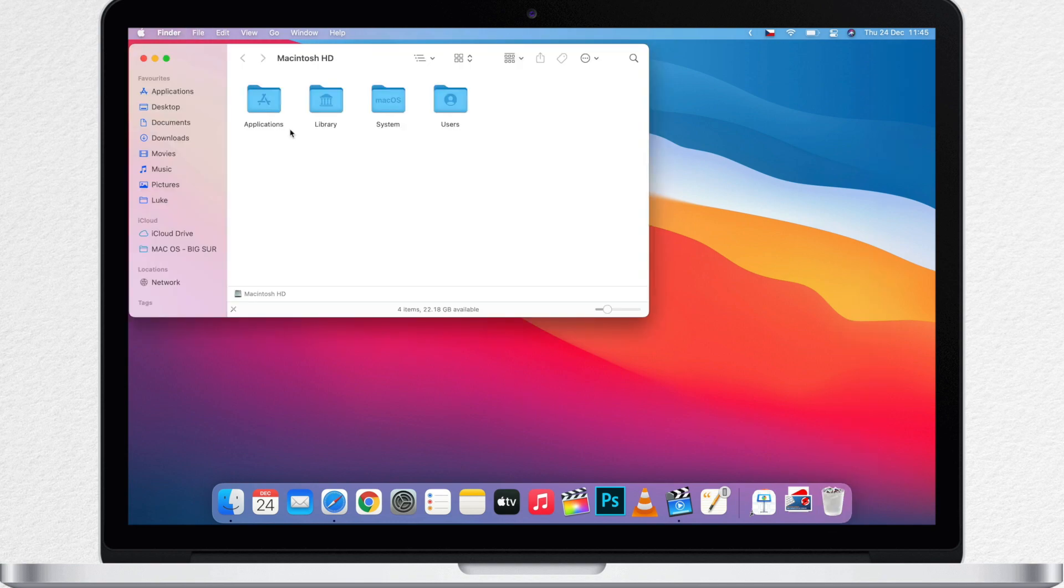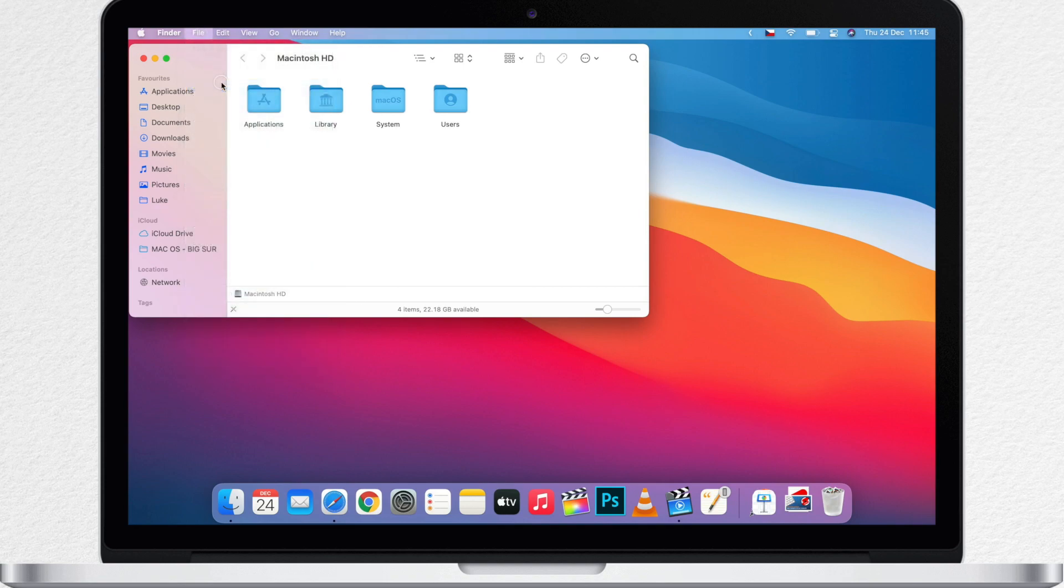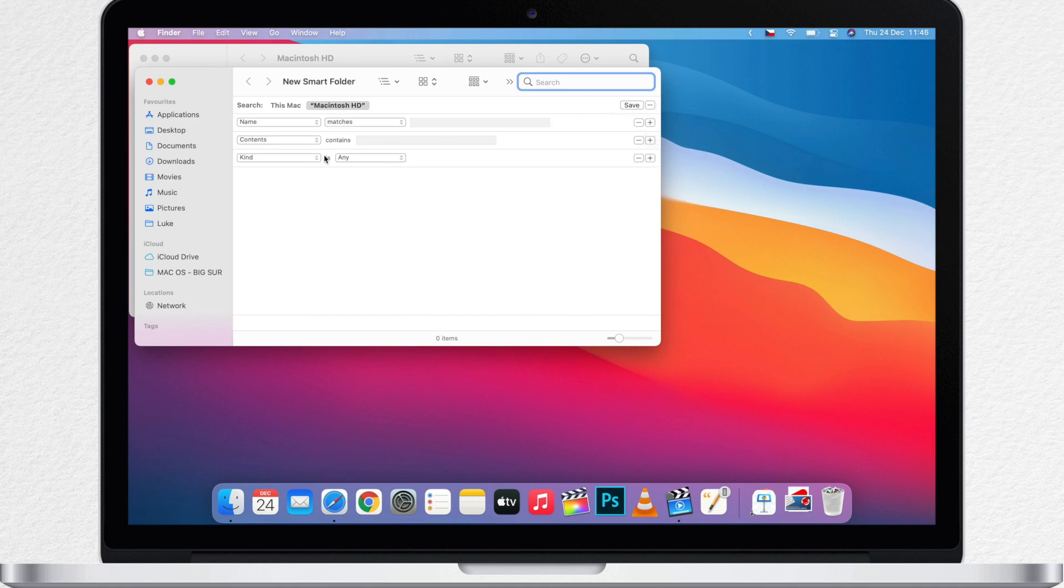When you're creating the Smart Folder, you can really go a lot more complex with your search terms. You can also hit the plus button while searching and filter by type like we did before.